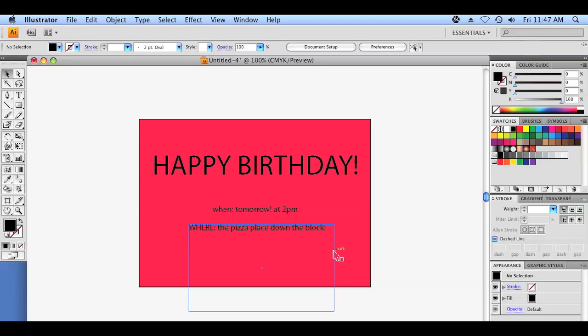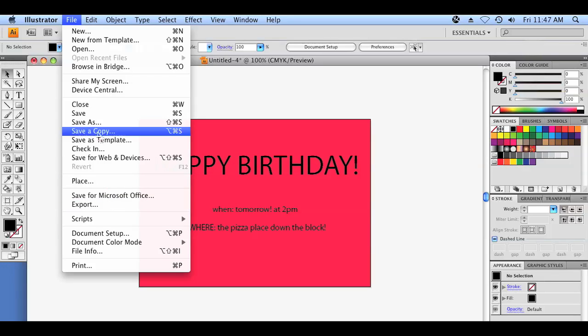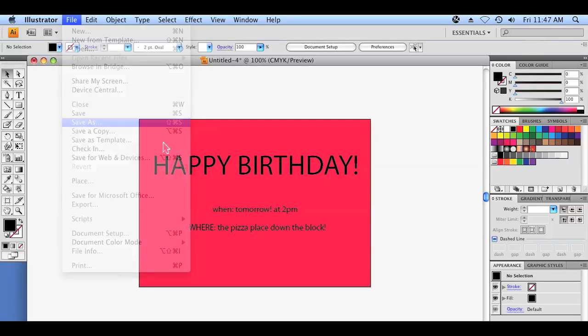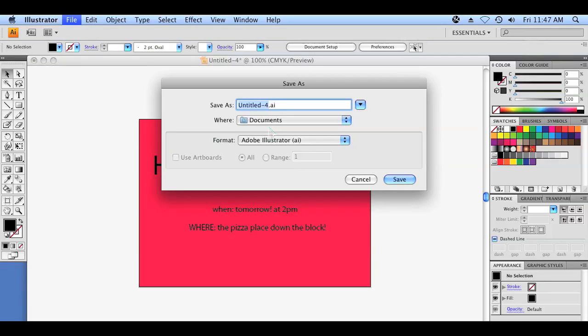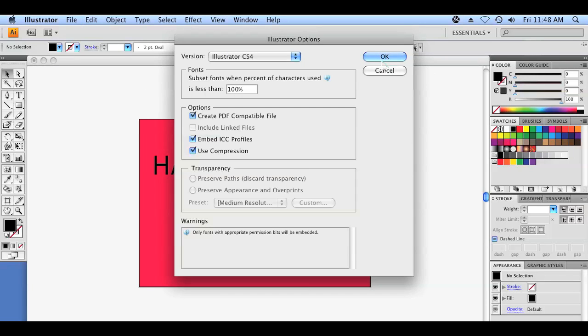There you have it. We have a pretty simple mailer card. It just says happy birthday. We used a few text boxes and we also used an object in the background to fill the background with a nice pink-red color. When you are all finished up, all you have to do is go to File, Save As. You'll name it whatever you'd like — invite — and hit save, then click OK.